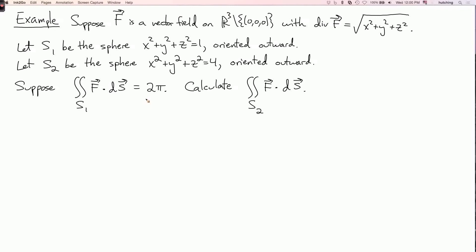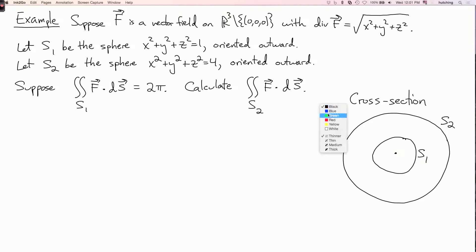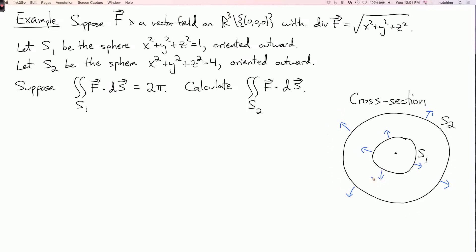To get started, let's draw the two surfaces — I'll draw a cross section. S2 is the sphere of radius two; in the cross section it looks like a circle. S1 is the sphere of radius one, and here's the origin. These surfaces are given the outward orientation. I want to find the flux through S2, and I'm given the flux through S1.